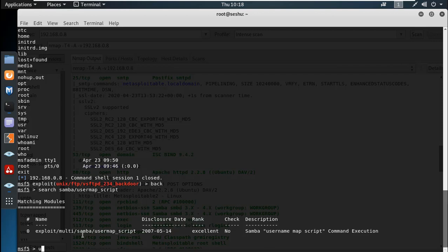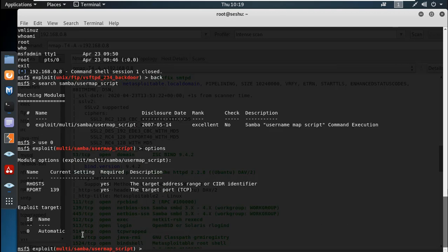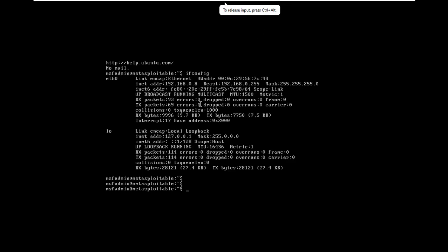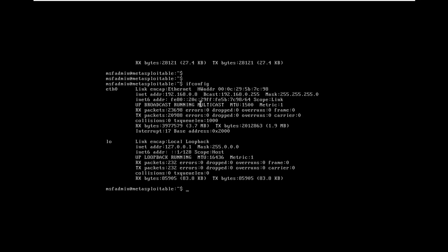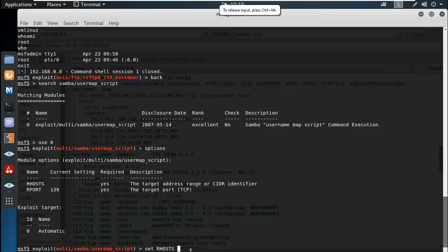So, U0. Next, check the options. We are going to set the RHOST. The command is set RHOST 192.168.0.8.